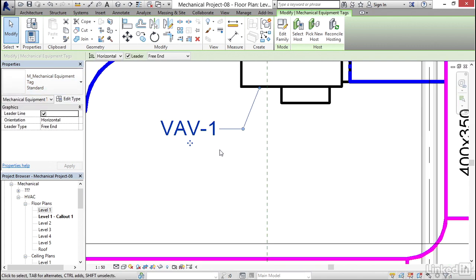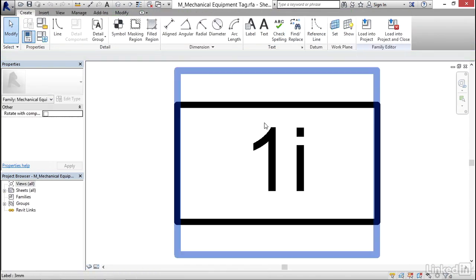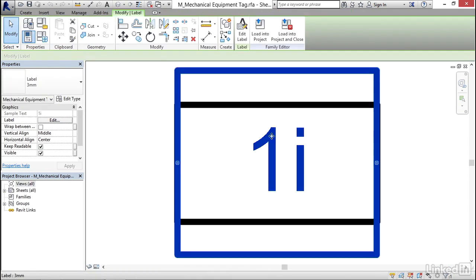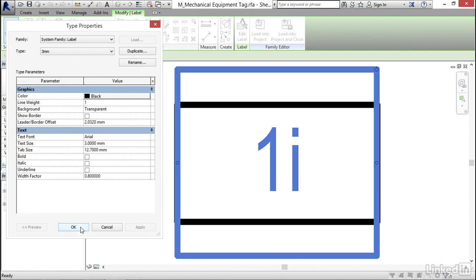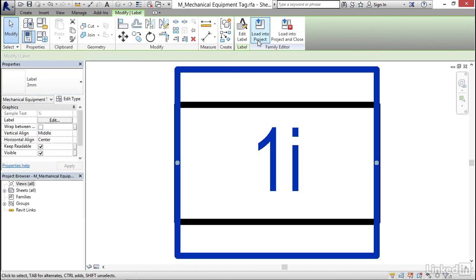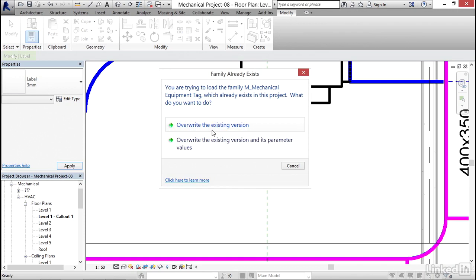But still that's a little bit big. So what I want to do is I want to click on edit family. I'm just going to select this label, I'm going to click edit type, and my width factor I'm going to type 0.8. I'm going to click apply, click OK. I'm going to load it back into the project, I'm going to overwrite the existing version. That looks a little better.